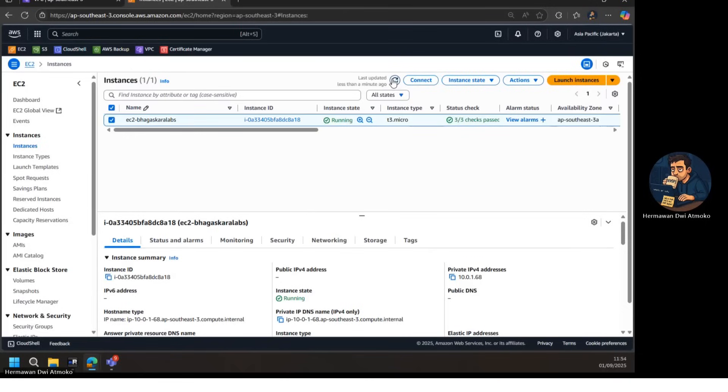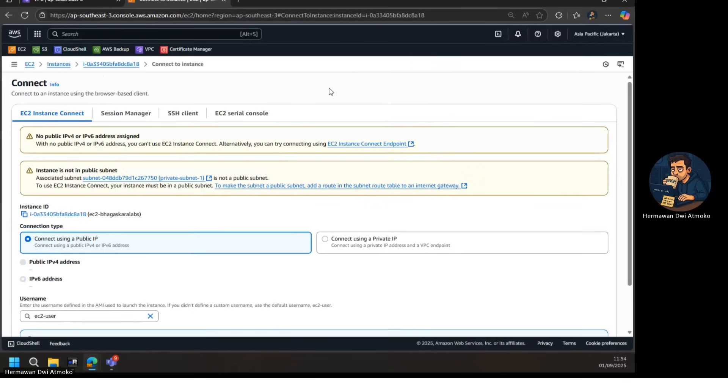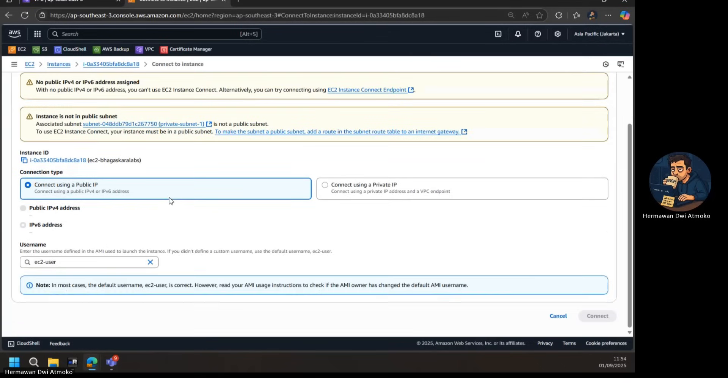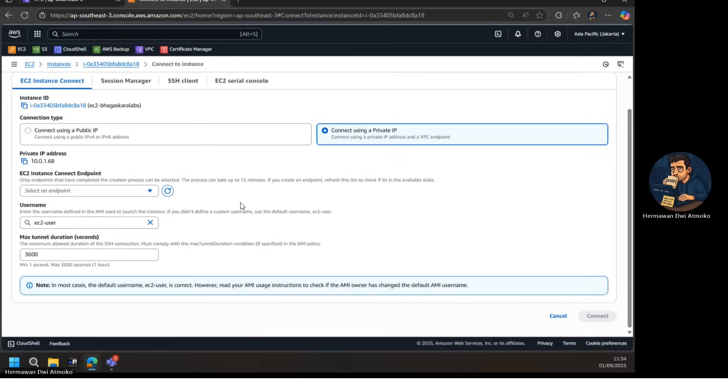Here's how we do it. In the EC2 console, go to EC2 Connect, EC2 Instance Connect, connect using a private IP. Since no endpoint exists yet, we select Create an Endpoint.